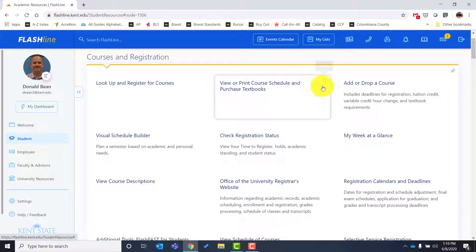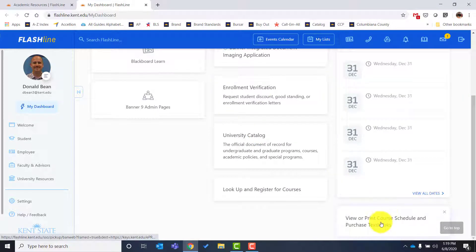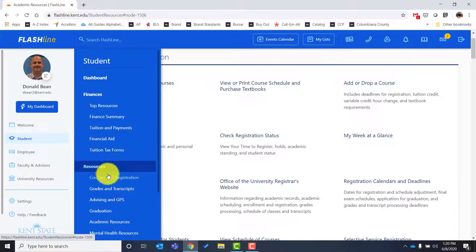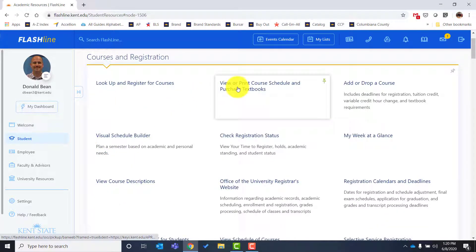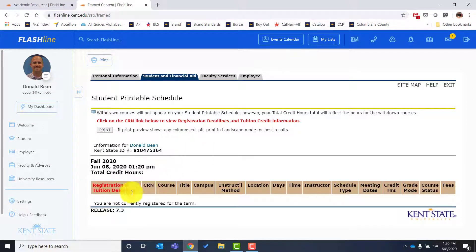I'd encourage you to click the pin button to put this in your dashboard so those important links are easy to find without searching through all the links on the left. To access your schedule, click the link, choose the semester, and click Submit. It will bring up your schedule and list everything you're taking. Your courses will be in one column; campus — online or traditional location — in another, along with the building and room number for in-seat classes.